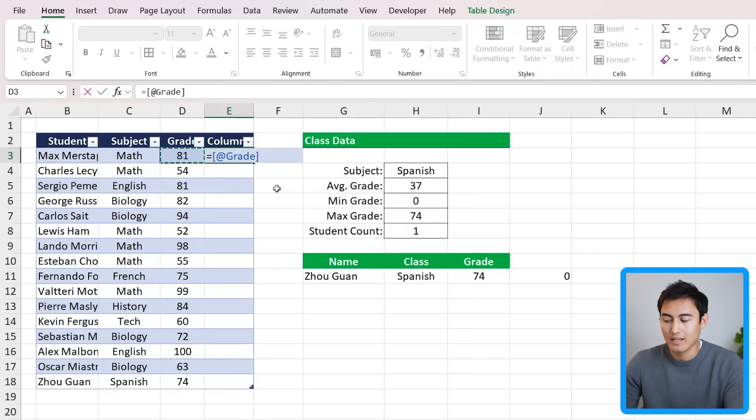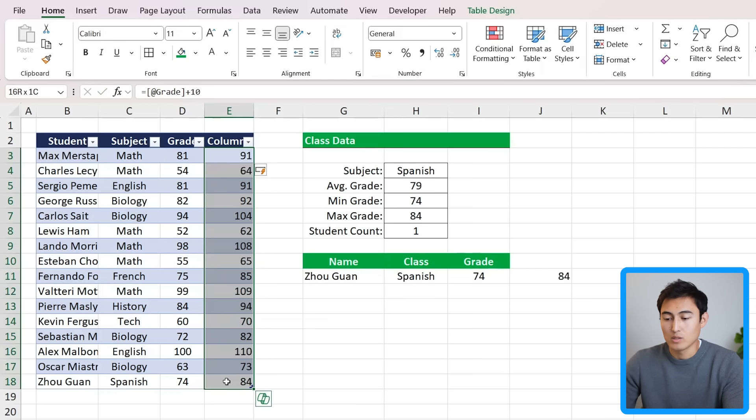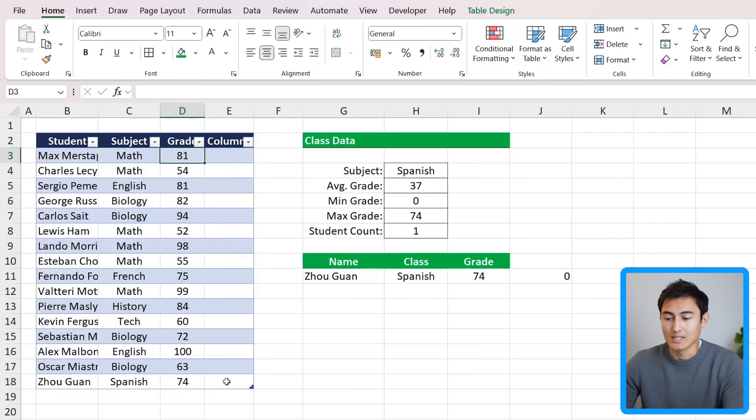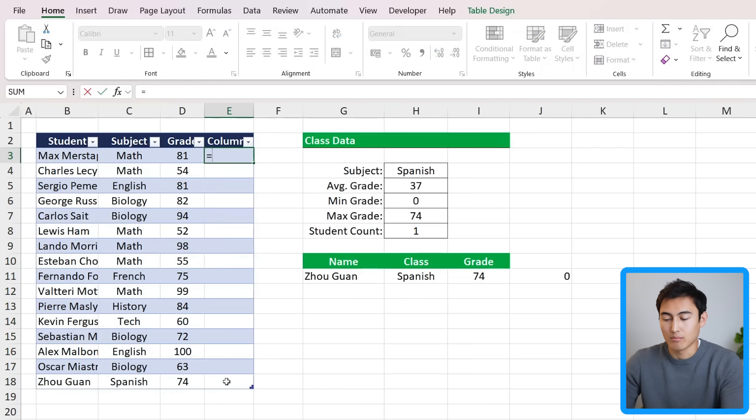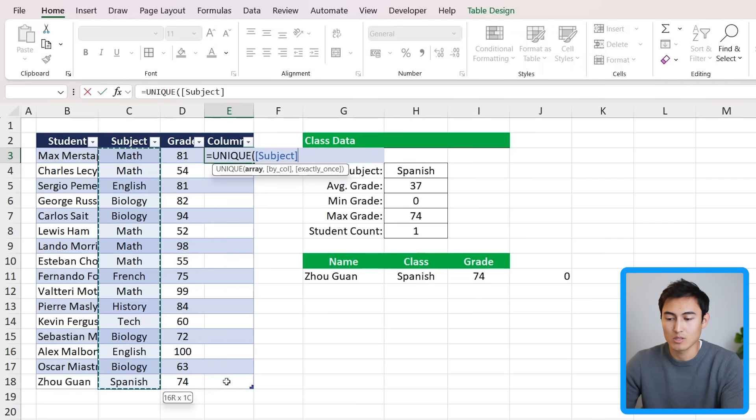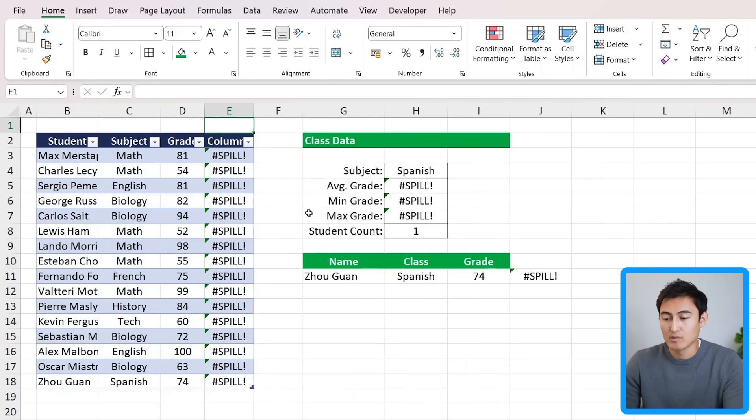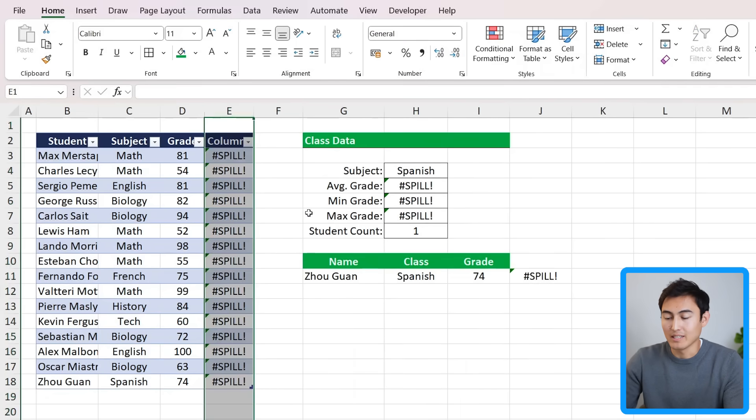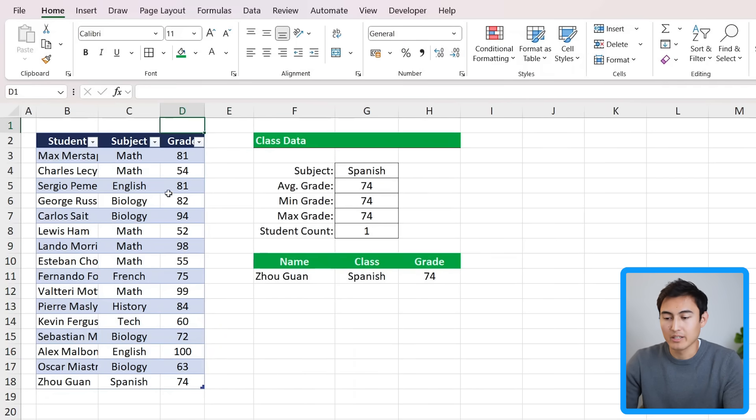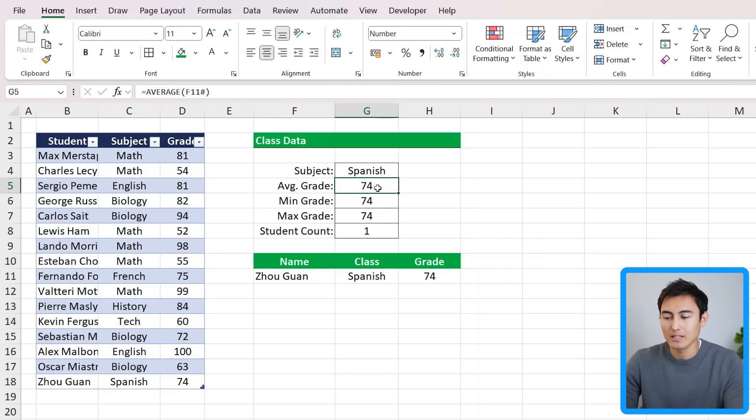If we try to use a function instead, like for example the UNIQUE function, which is a dynamic array, and we selected the unique subjects and hit enter, we also get an error here. So as you've seen, let me delete this column over here. The way to go is to have a table, then convert it into a dynamic array like with this FILTER function, and then you can use the hash sign to get dynamic insights.